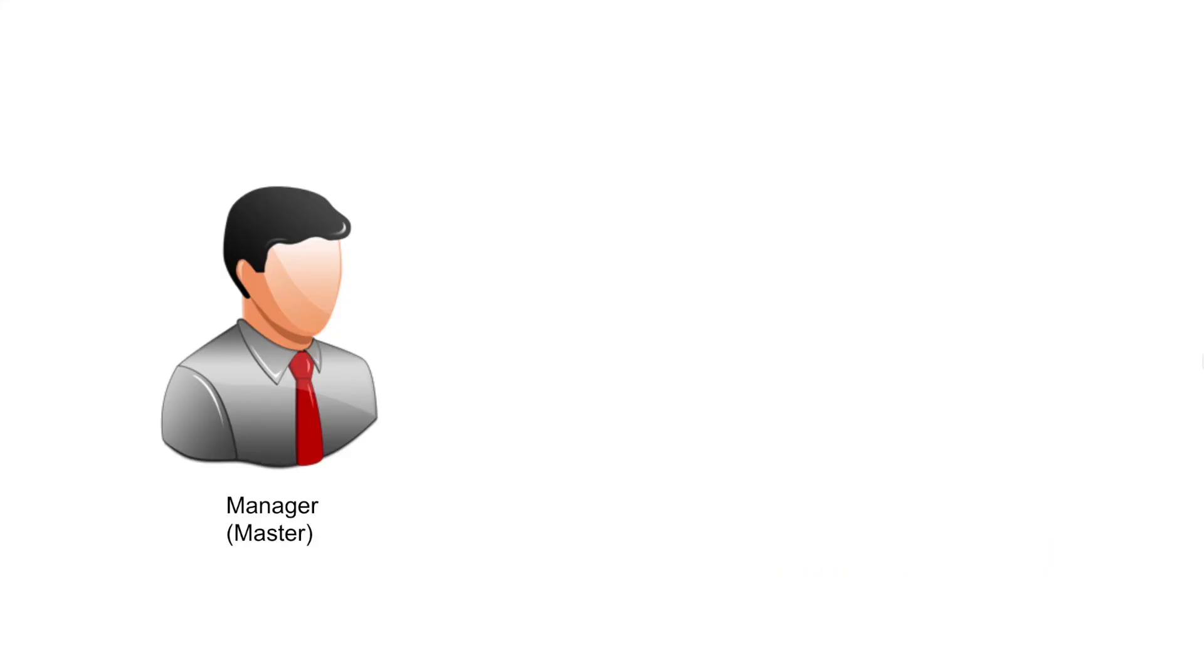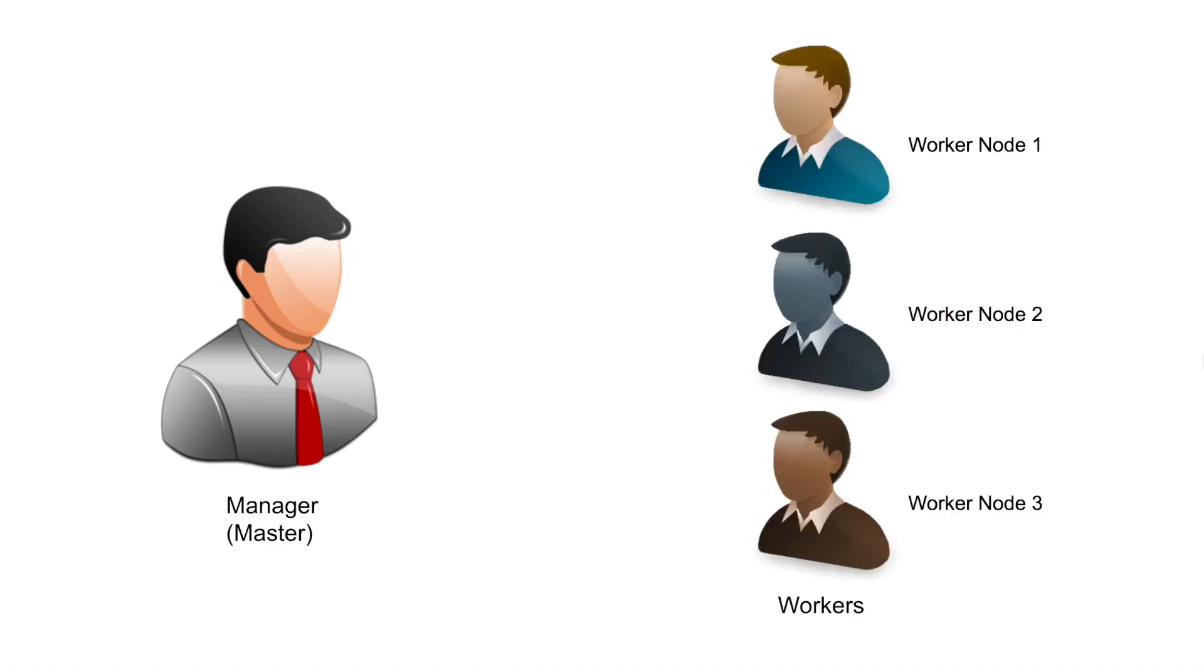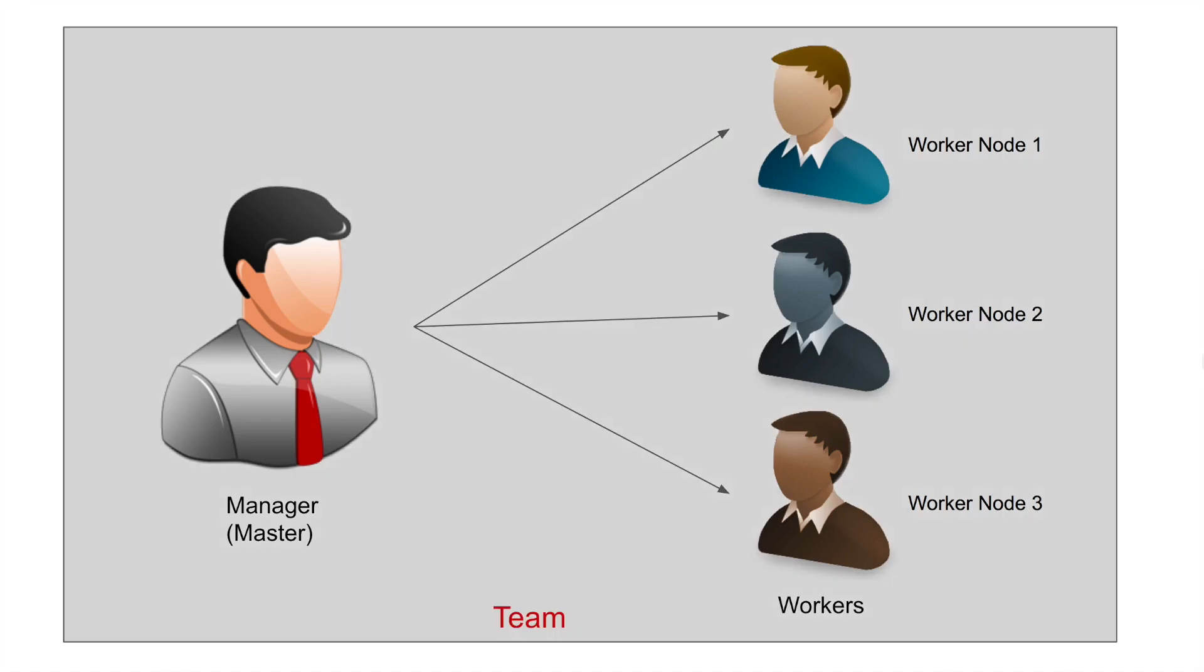Now in Kubernetes, we have a master. You can think of master as a manager in a team and then we have worker nodes. You can think of worker nodes as team members in a team. So we have a master and worker nodes and together they form a team or a cluster. So the master manages these workers and they form a team, and in Kubernetes we call this as a cluster.